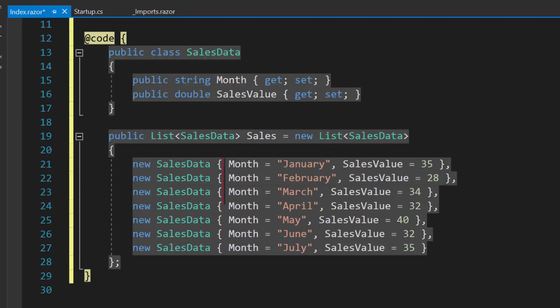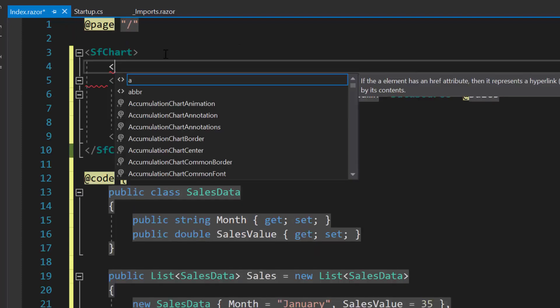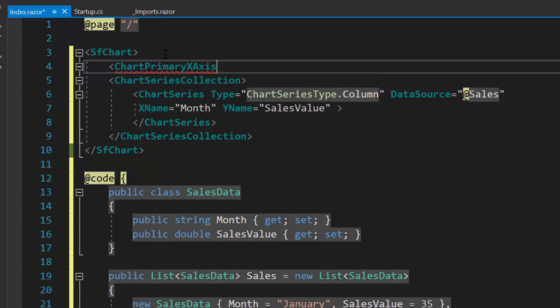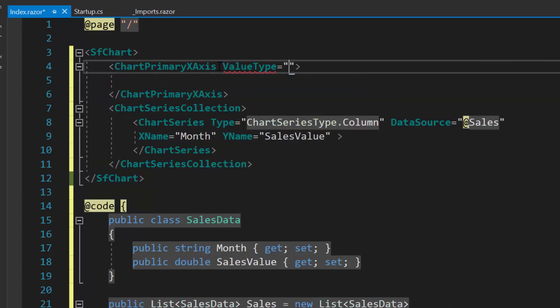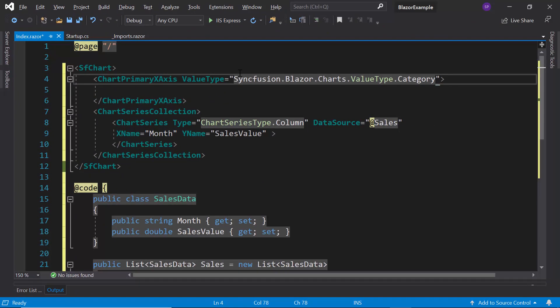Here I have used the categorized data for X axis. So let me customize the X axis value as category to display the month values in the X axis. To customize the X axis, first I will define chartPrimaryXAxis tag and set the value type property as category.